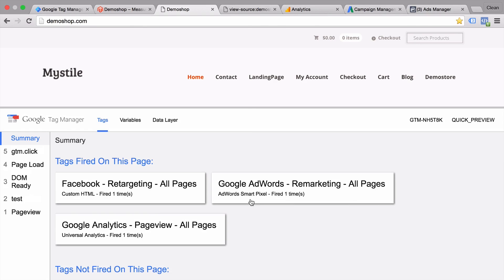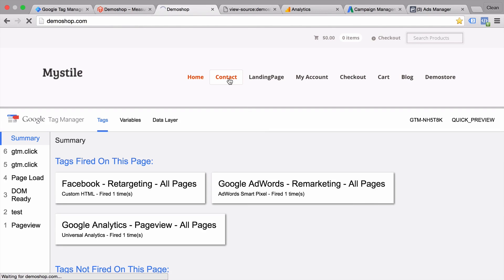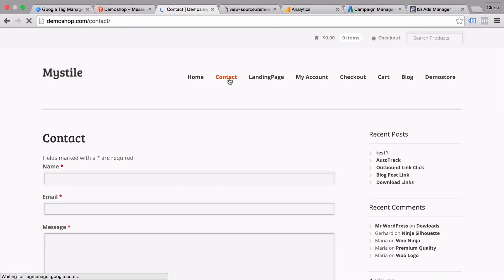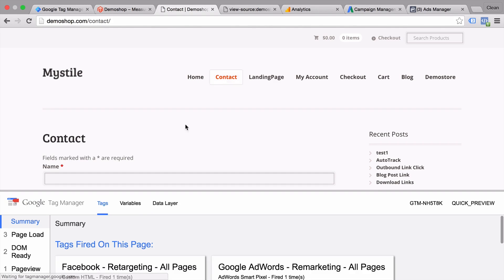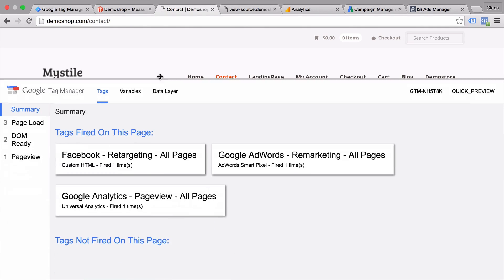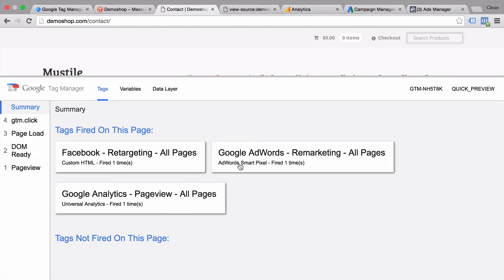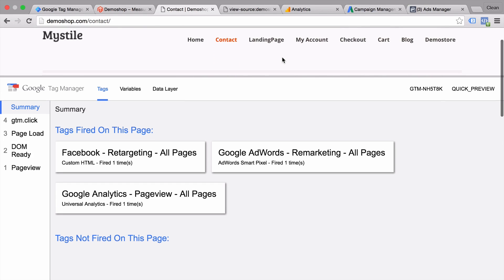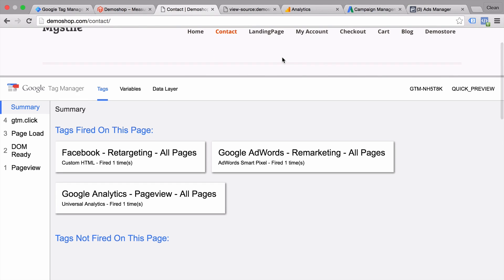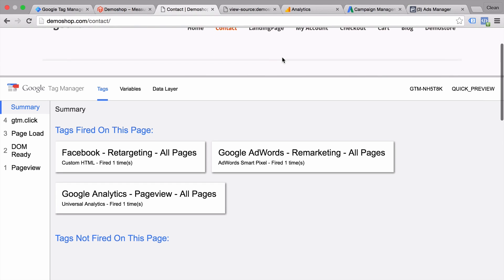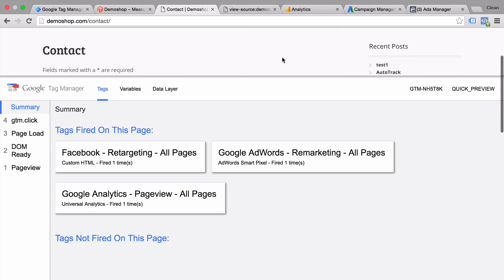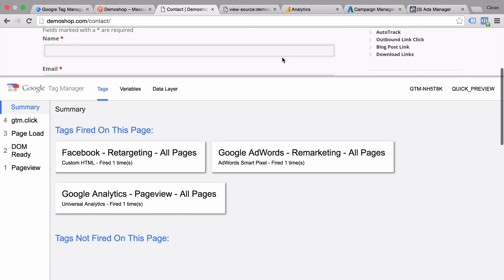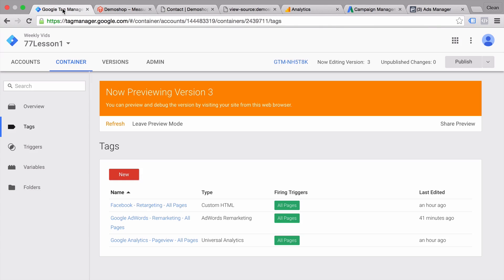And what this console allows us to do is see much more information about what tags have been deployed on your website. So if you go to over to another site here, you can again see which tags are fired. They are always the same because we configure them to fire on any side of our website. But Google Tag Manager is actually really good in handling exceptions. So if you only want to fire a tag on a certain page, you can configure that within the management console.